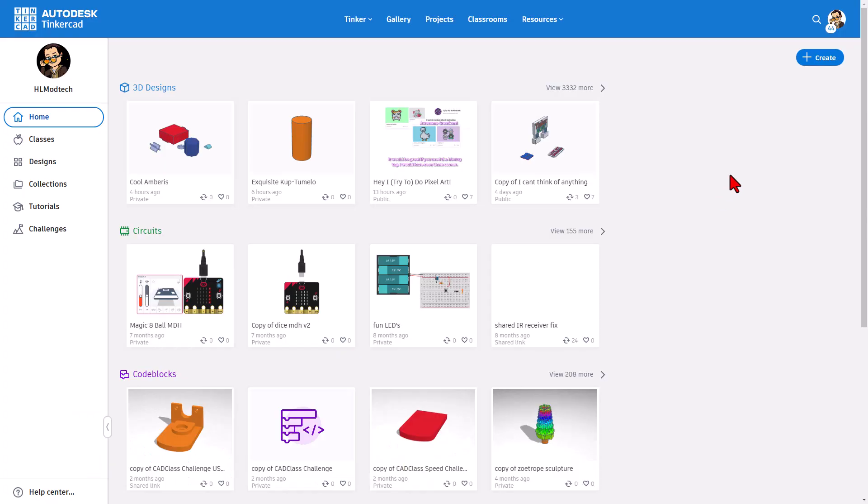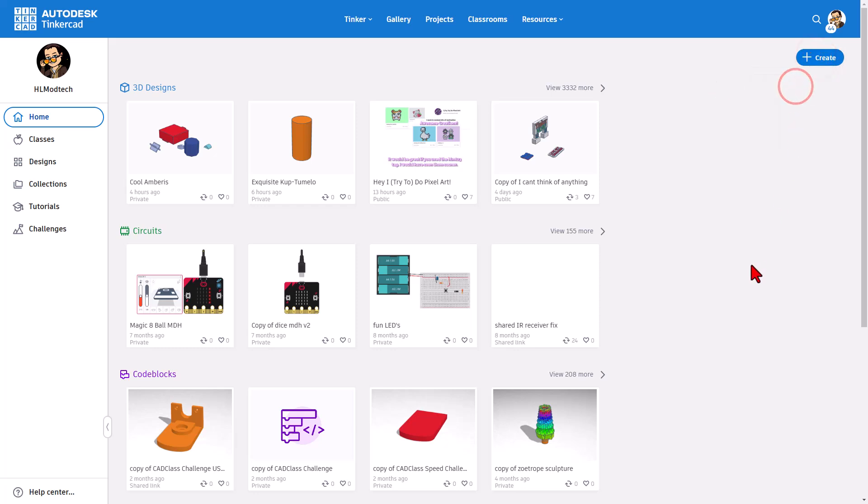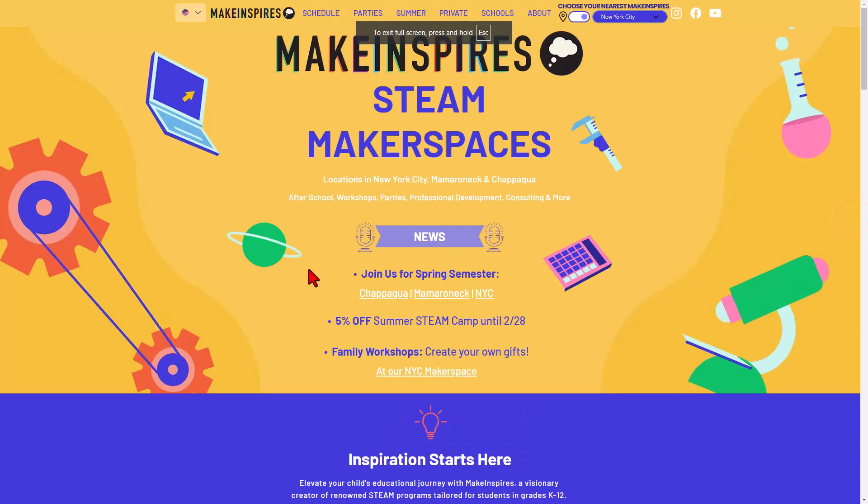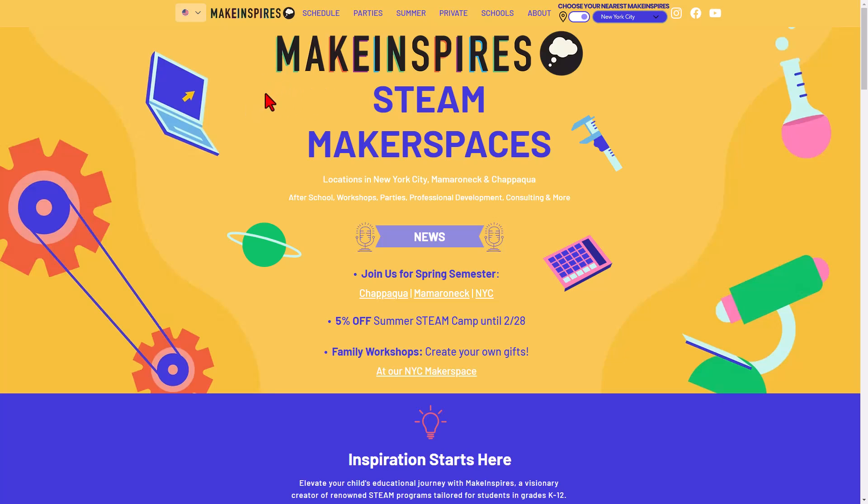All right, everybody. I have got a super quick trick for you today. I'm going to hit create brand new 3D design. Of course, I need to start by giving a shout out to Deirdre from Make Inspires. It is a wonderful makerspace in New York City. Make sure you check out their info in the description.